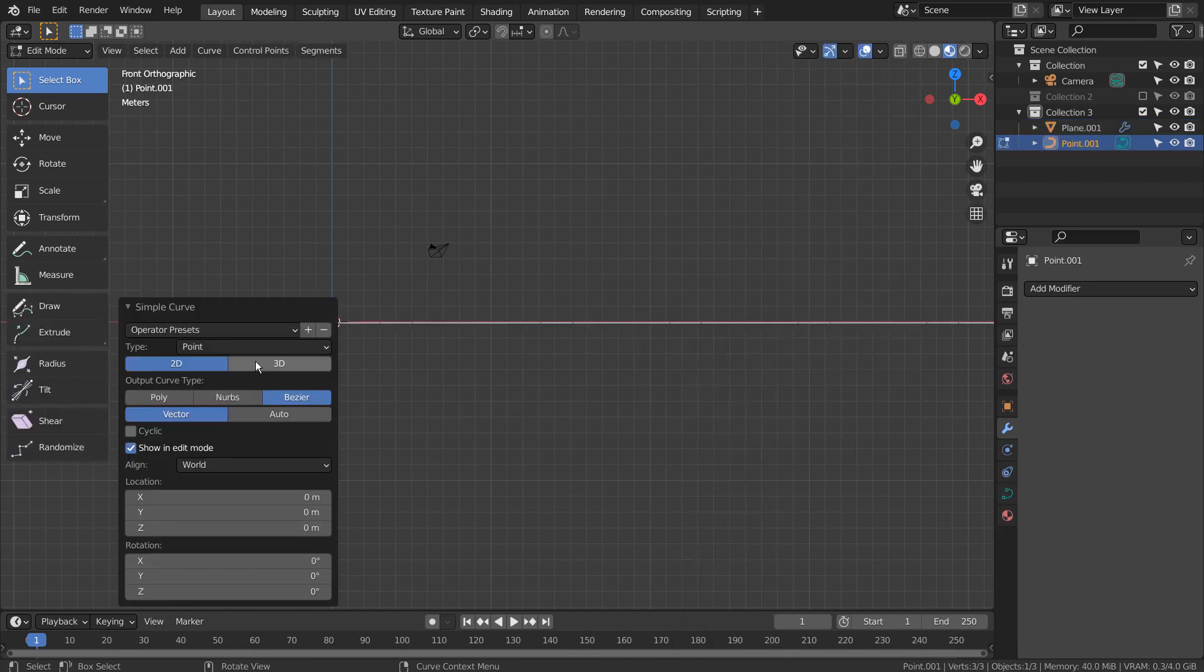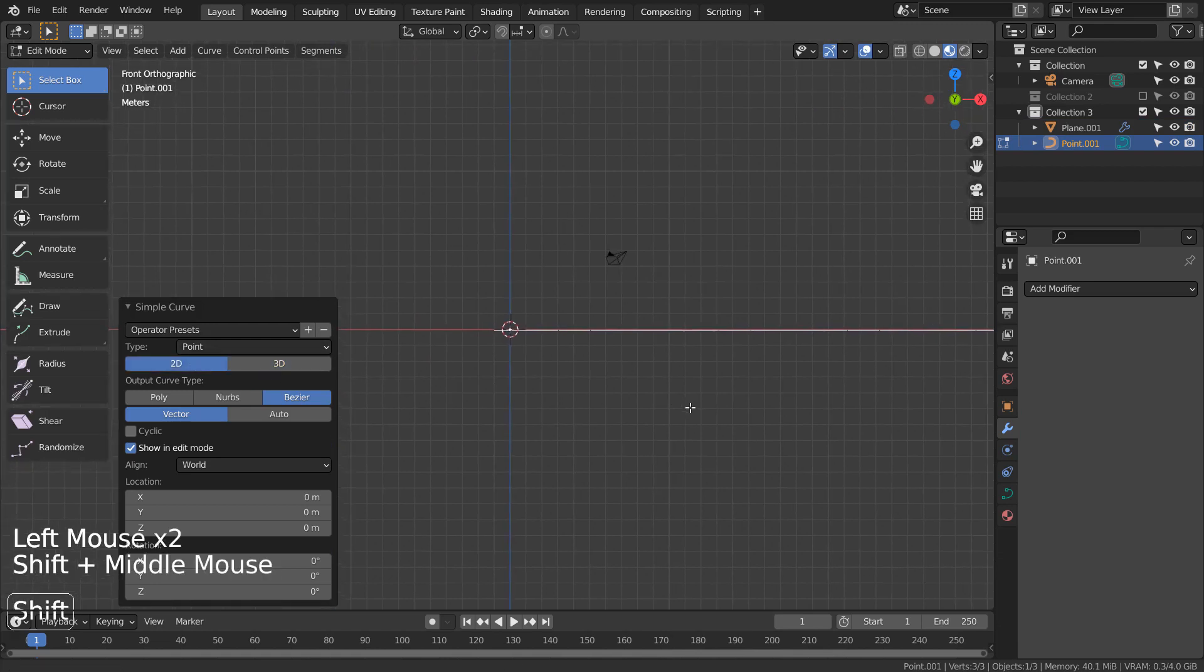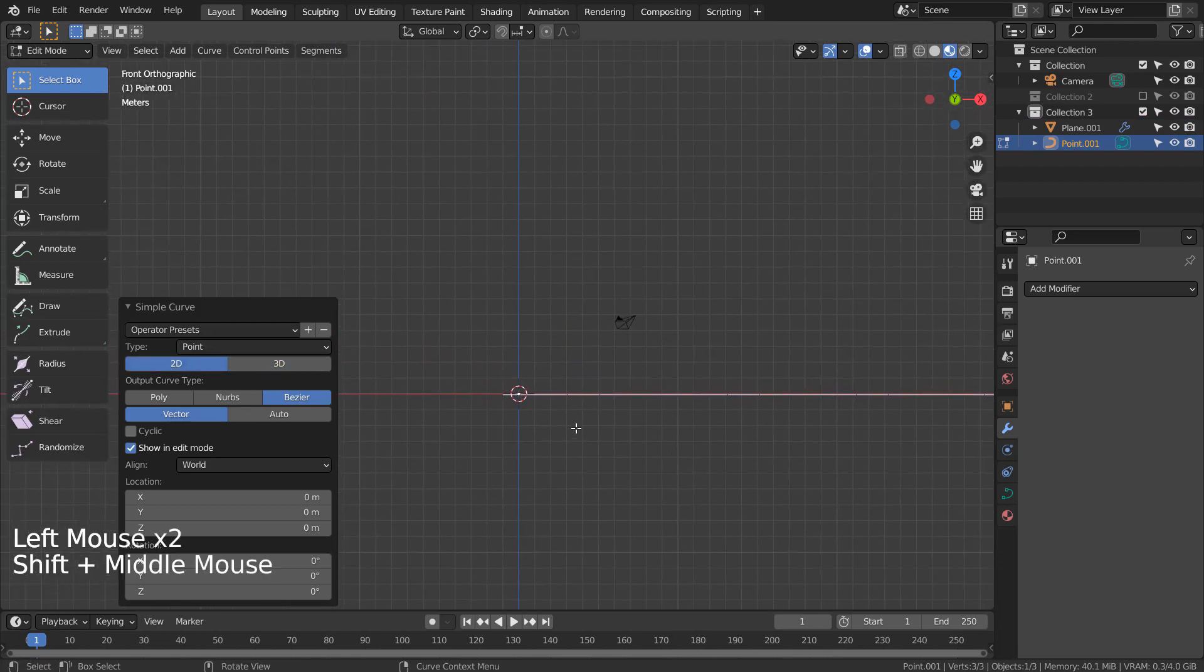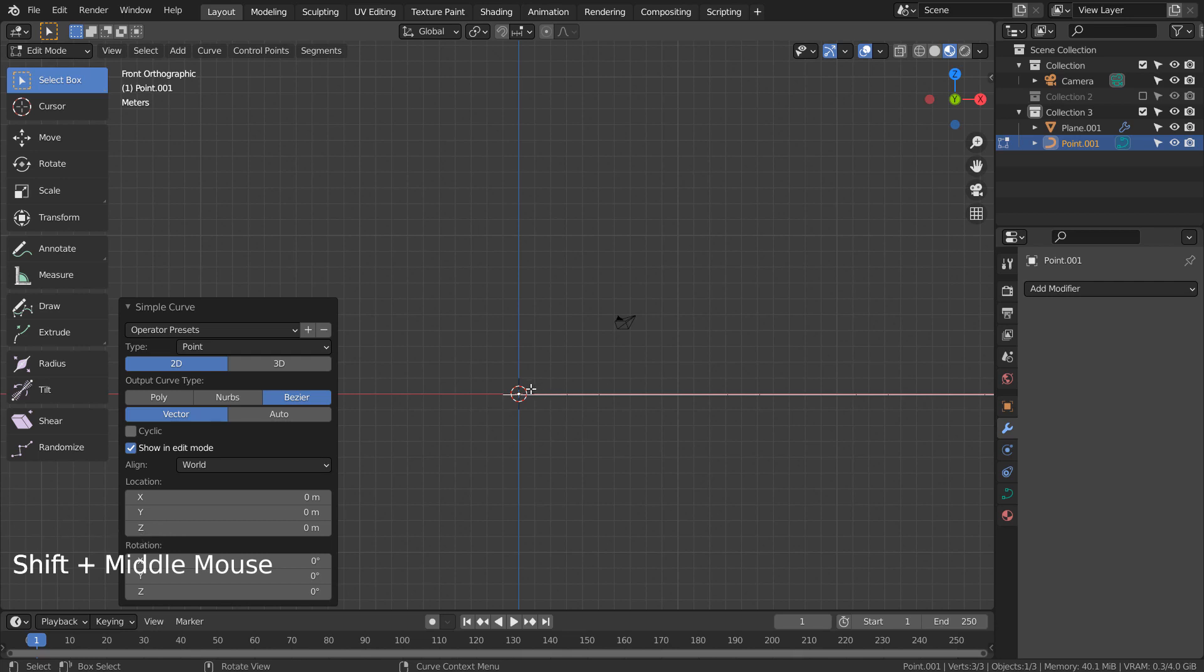I'll show you why I always ask everyone to press the 3D button after creating a curve point. If the curve type is set to 2D, then we can't extrude the point on the Z axis.